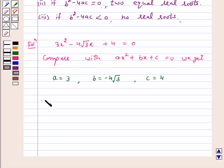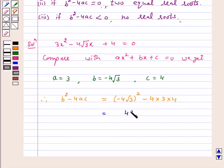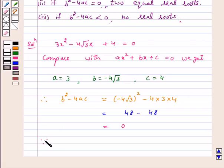Therefore, the discriminant D equals b squared minus 4ac equals minus 4 root 3 whole squared minus 4 into 3 into 4, which equals 48 minus 48. Hence, the discriminant is equal to 0.